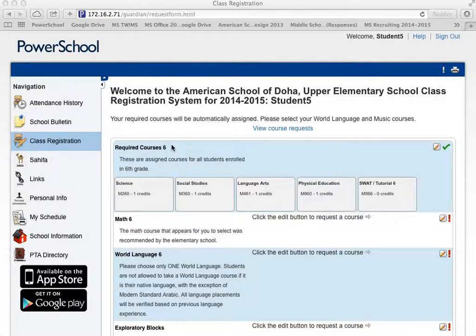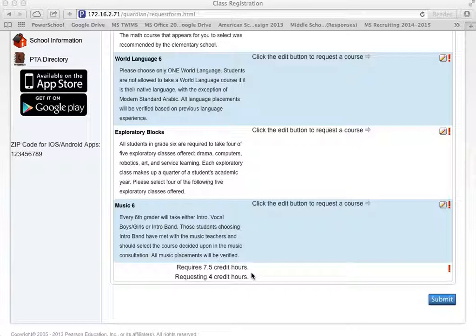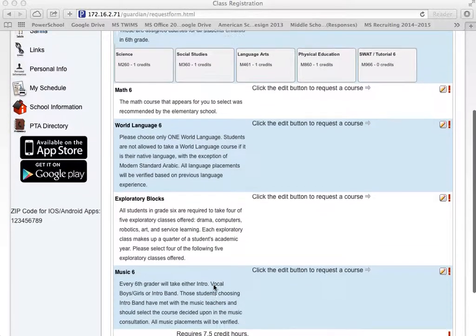Once there, you'll note that your required courses are automatically assigned, but you do get to select your World Language and Music courses. If you scroll to the bottom, you'll see that you need to sign up for 7.5 credit hours, but that some have already been requested for you. That's because certain courses are required for all students at this grade level, so we've gone ahead and signed you up.